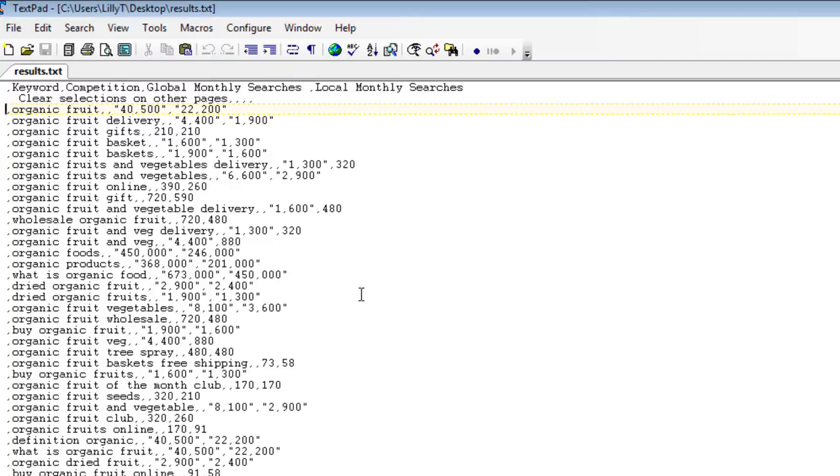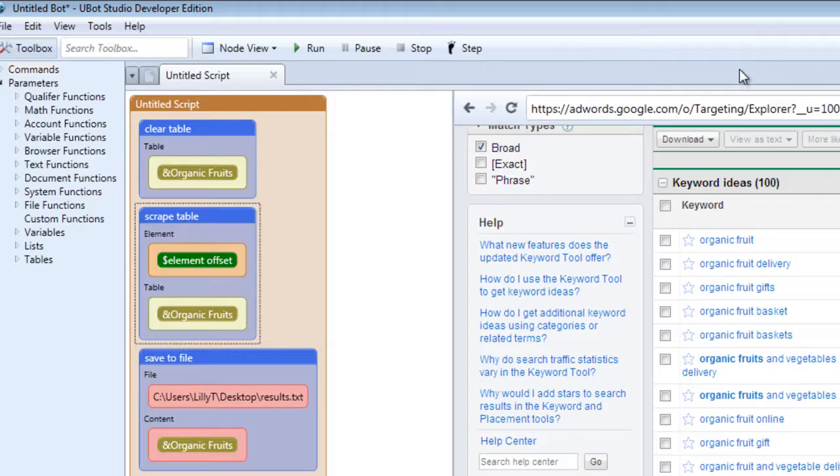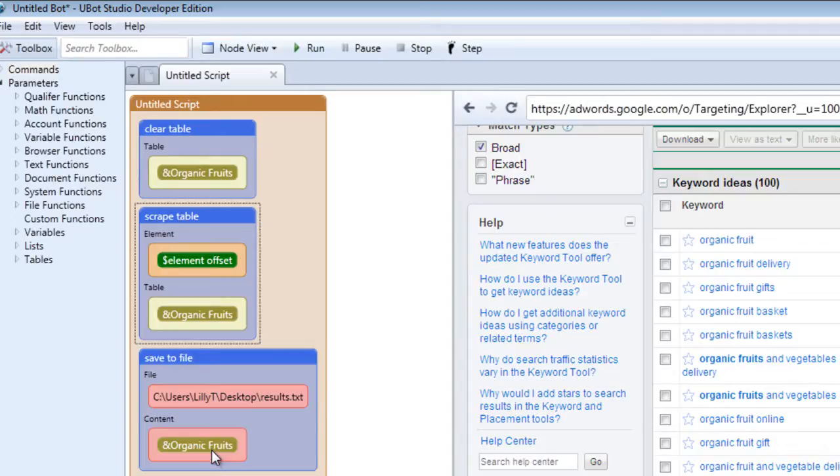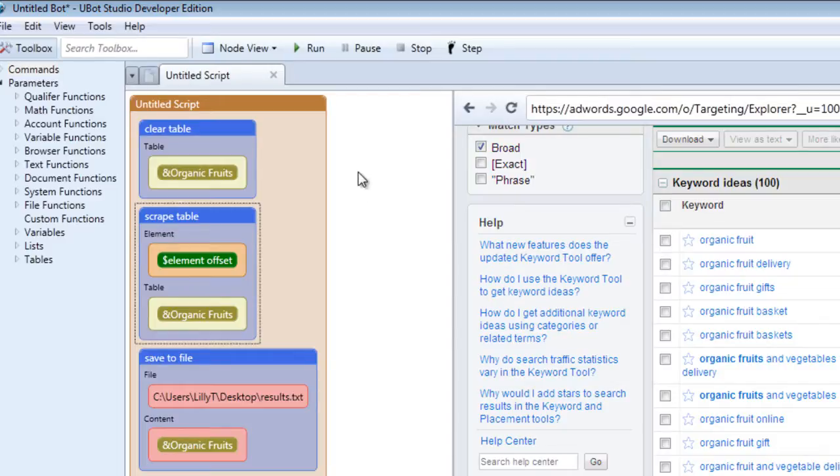So that is the scrape table function. It's pretty straightforward. You just select an element from the table and it adds it to a table within UBot Studio. And then you can save that table to a file and use that table however you need to in the future. So if you need an example, a sample script of this setup,